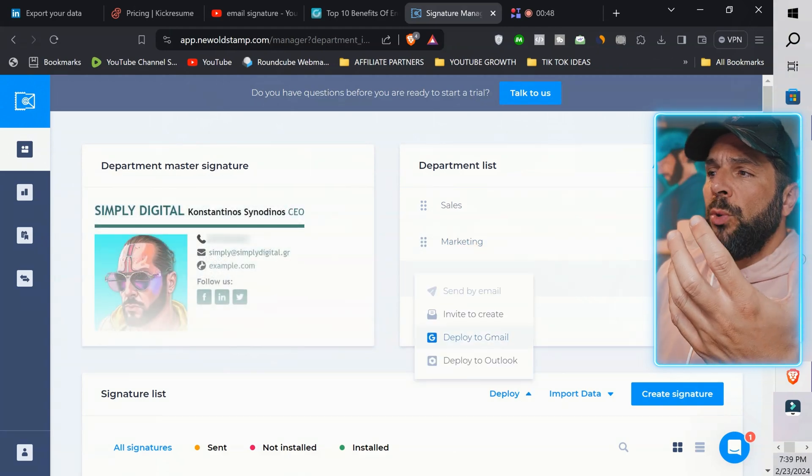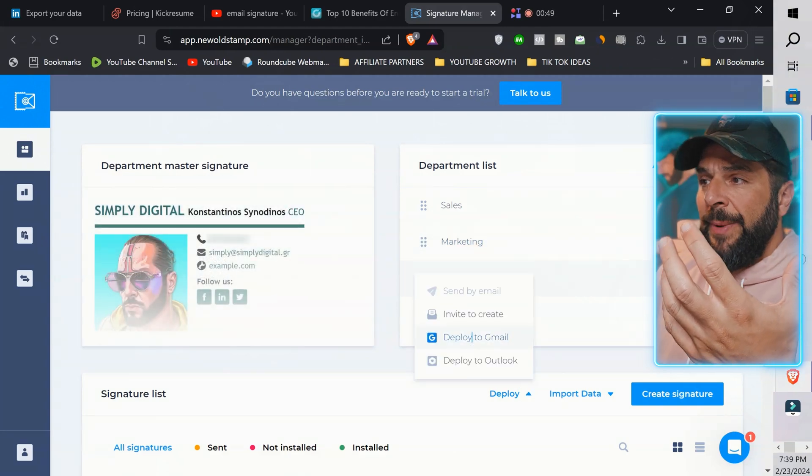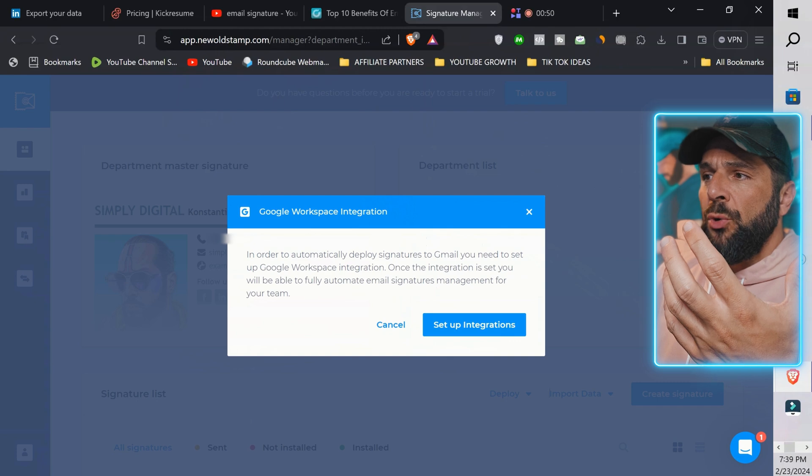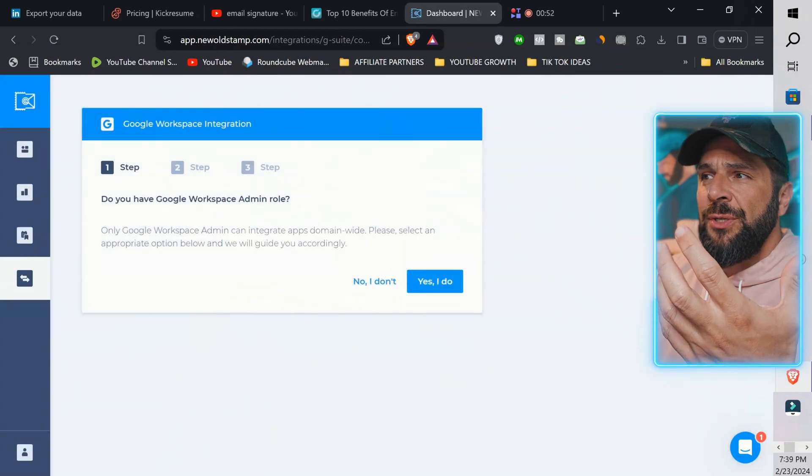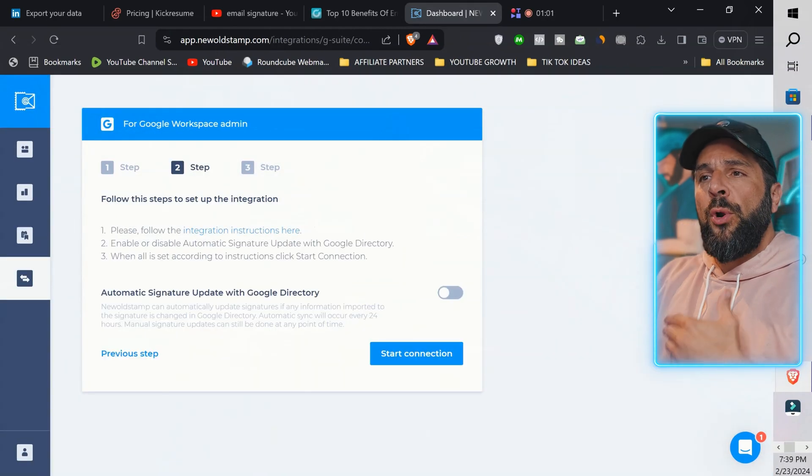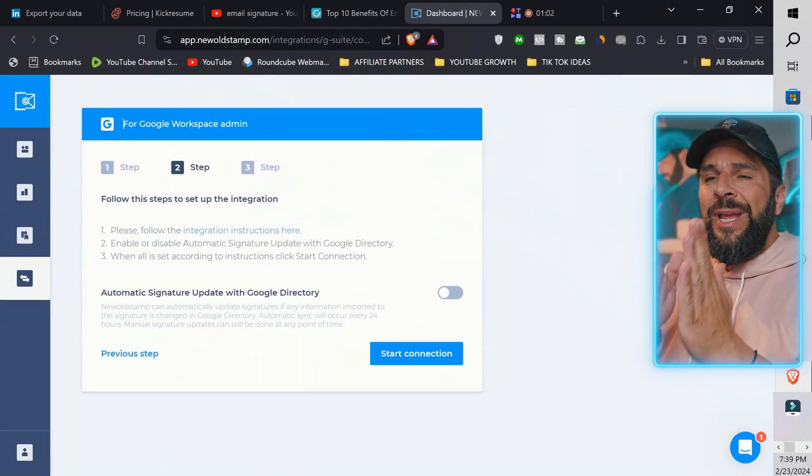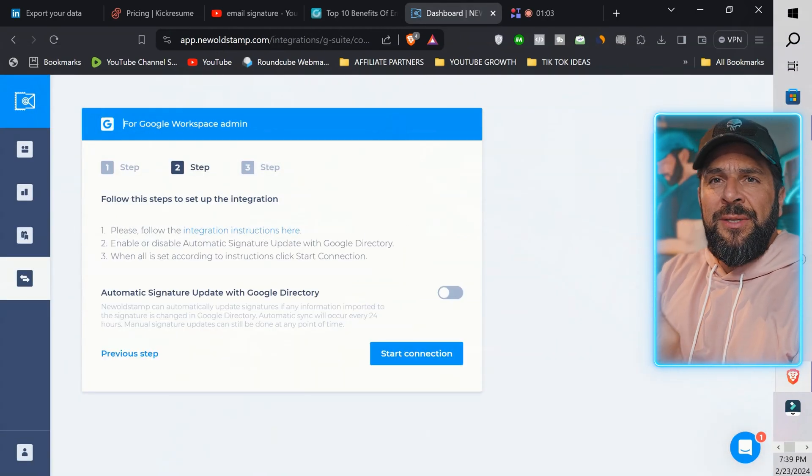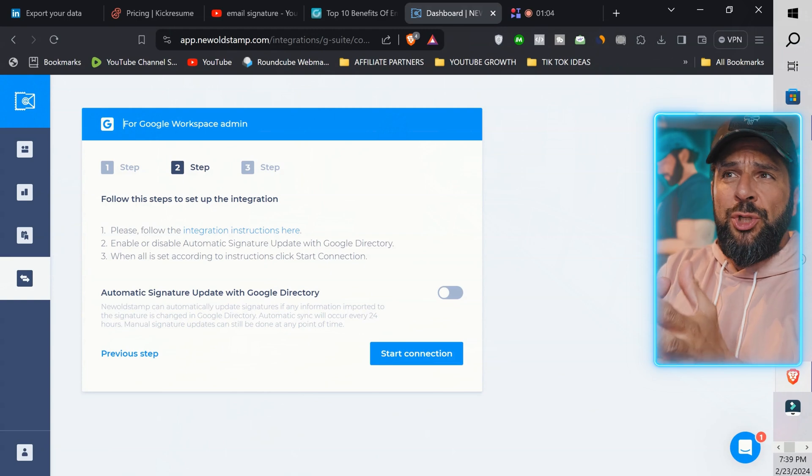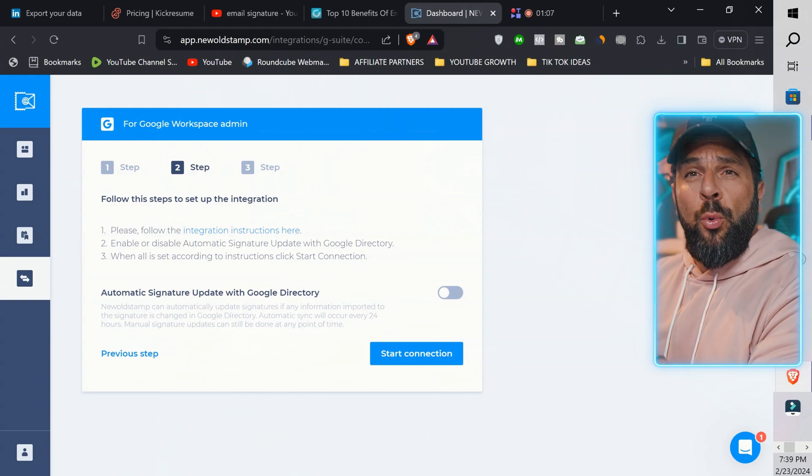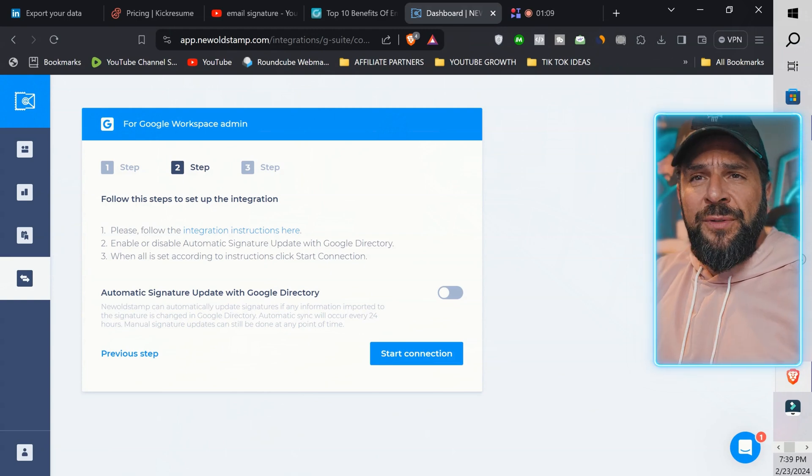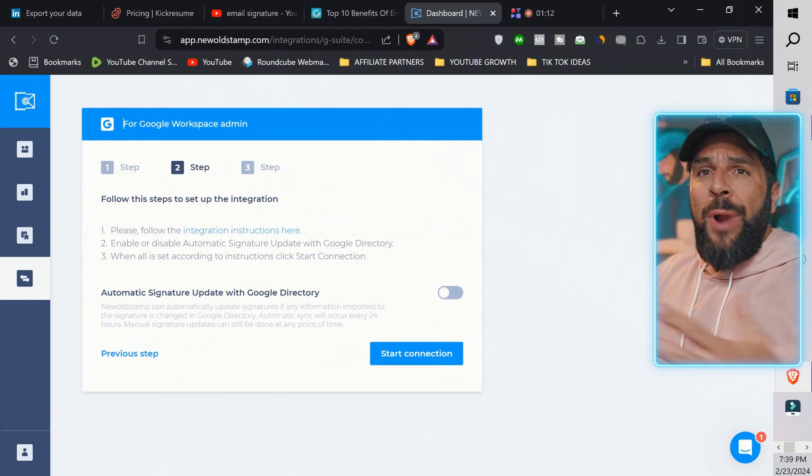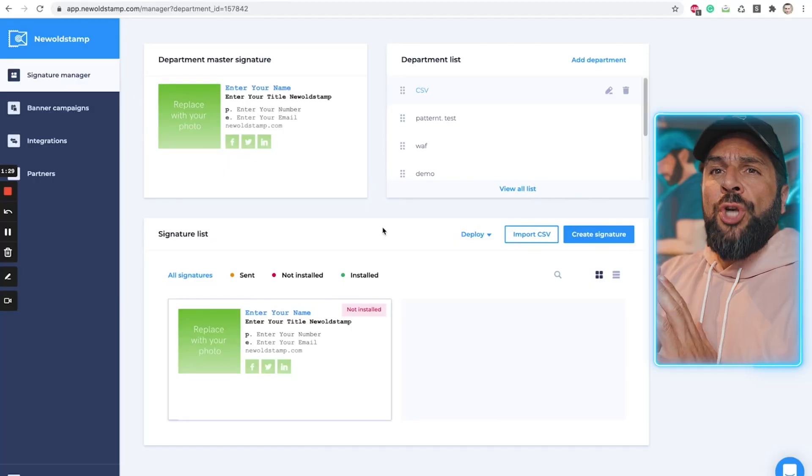go to Deploy. Let's say, for example, that you want to deploy it on Gmail. Go here, set up integrations. And now you need to follow the steps to integrate your signature on your Google Workspace. Or Microsoft Teams or Outlook. And all you need is a couple of clicks.